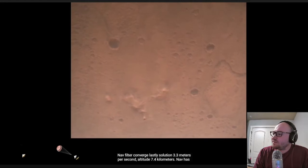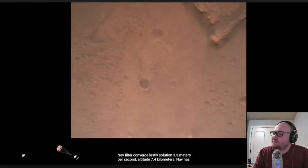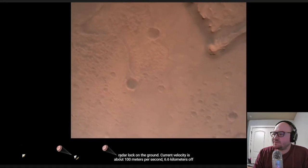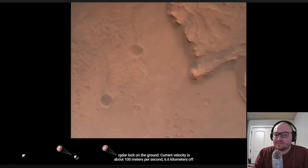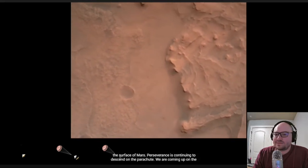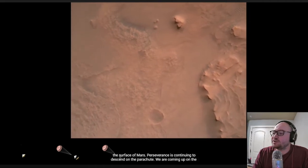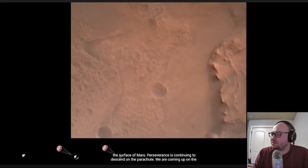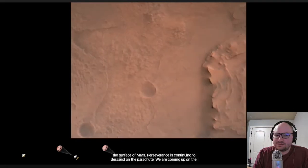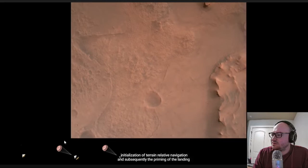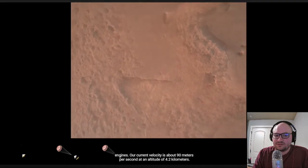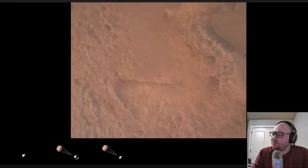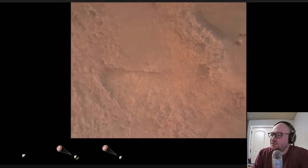Nav filter converged. Velocity solution 3.3 meters per second. Altitude 7.4 kilometers. Now has radar lock on the ground. Current velocity is about 100 meters per second, 6.6 kilometers above the surface. And they just confirmed that their instruments are in fact working and picking up the right signals. This is continuing to descend on the parachute. We are coming up on the initialization of terrain relative navigation and subsequently the priming of the landing engines. Our current velocity is about 90 meters per second at an altitude of 4.2 kilometers. So that's about going about 200 miles an hour right there towards the surface.